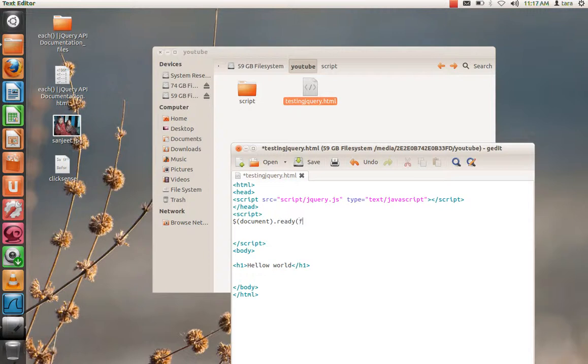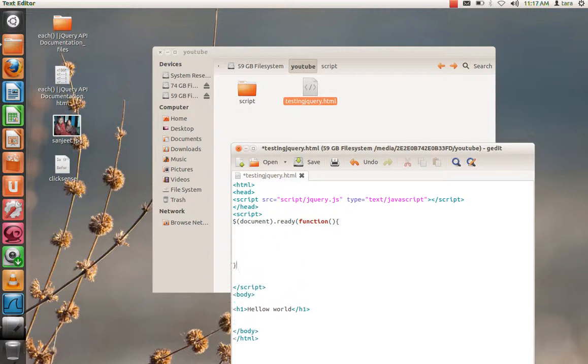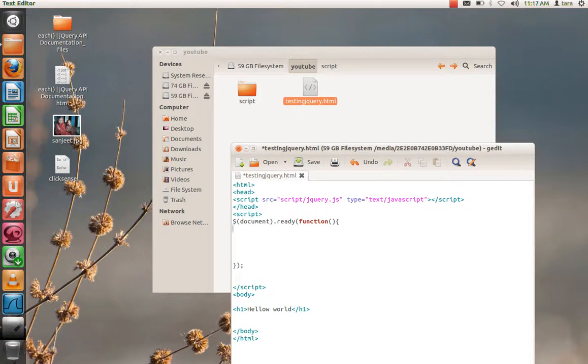We need to close this bracket after ready. Close that, add a semicolon. This tells that whenever our document gets ready, execute this script. So what is our requirement? When someone clicks on h1.